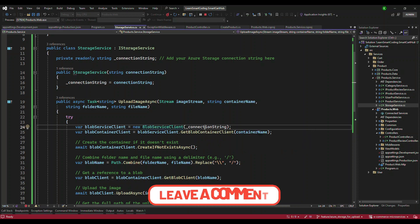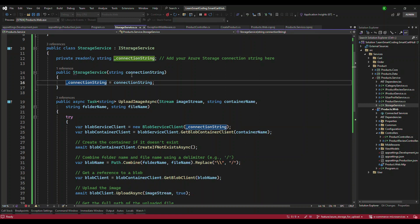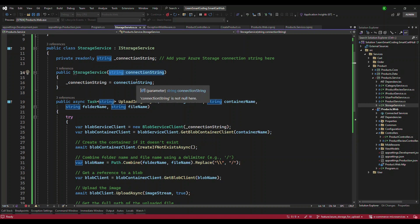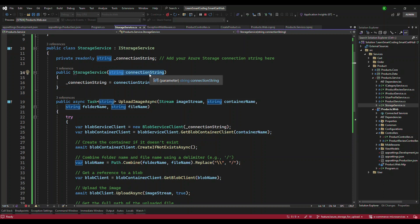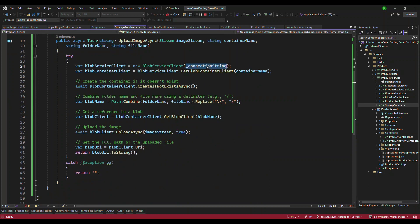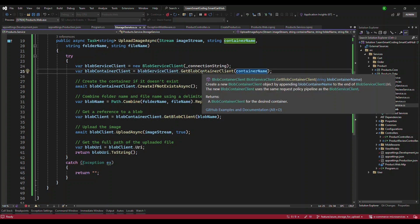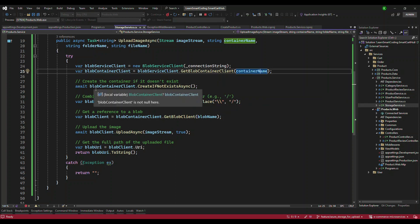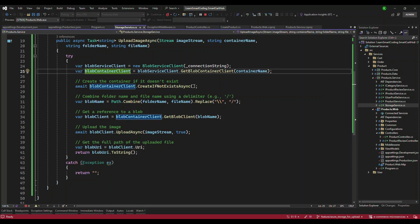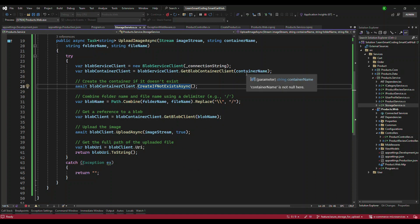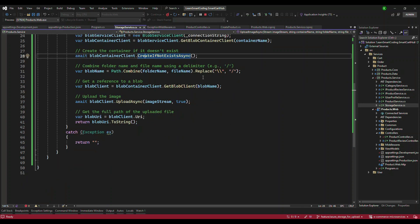The implementation works as follows. We have a BlobServiceClient — that comes under the Azure.Storage.Blobs namespace. It needs a connection string, which we inject when creating an instance of this Azure Storage service. Once we have the connection string, we create an instance of BlobServiceClient, then pass the container name to get the container client. We then call CreateIfNotExists — if the container doesn't exist in the given Azure Storage Account, it will create it; if it already exists, it won't. After that, we create the blob name by combining the folder name and file name.